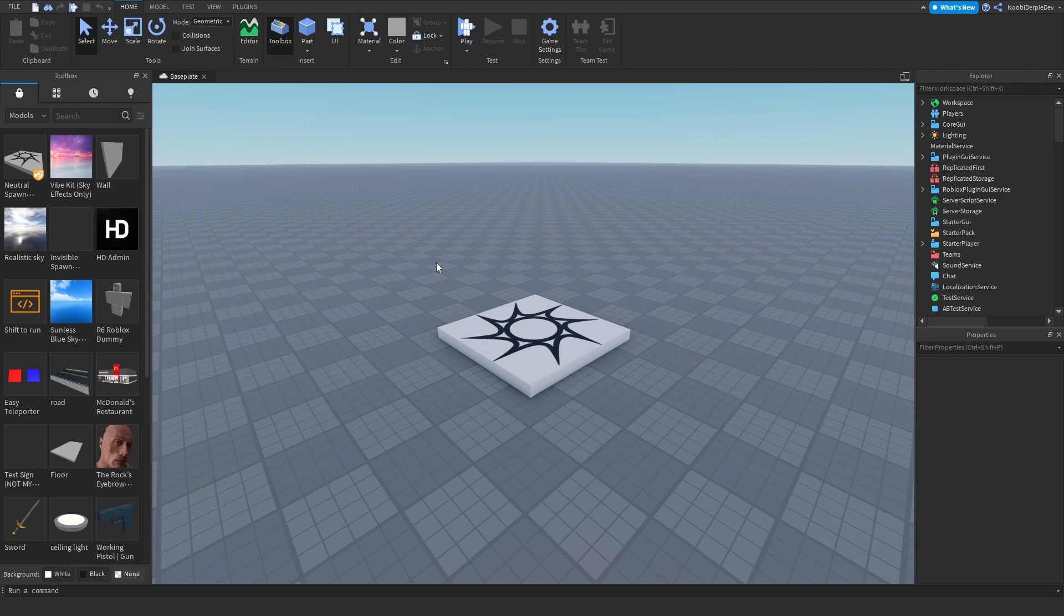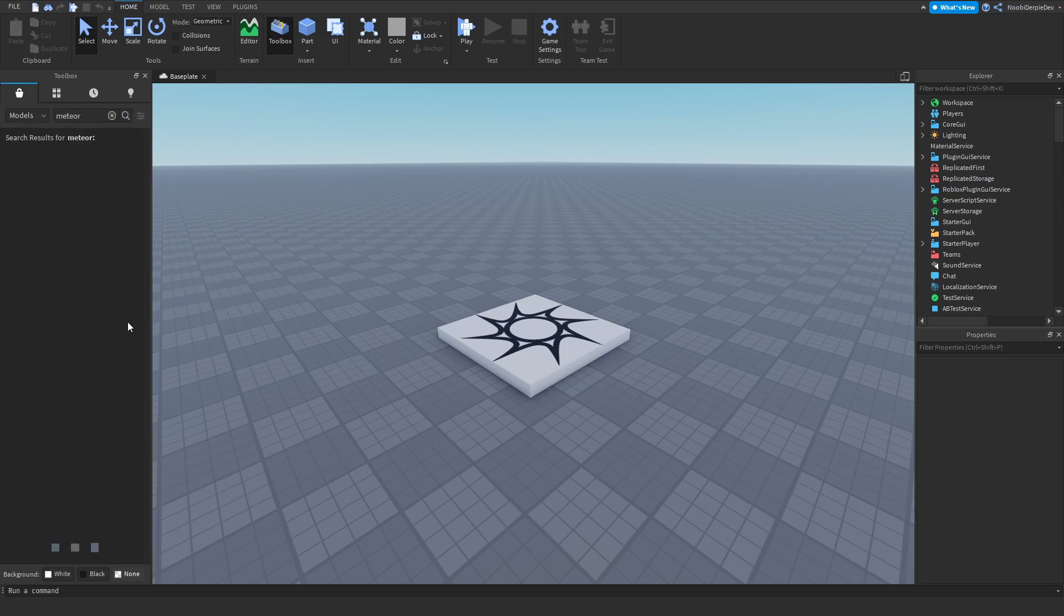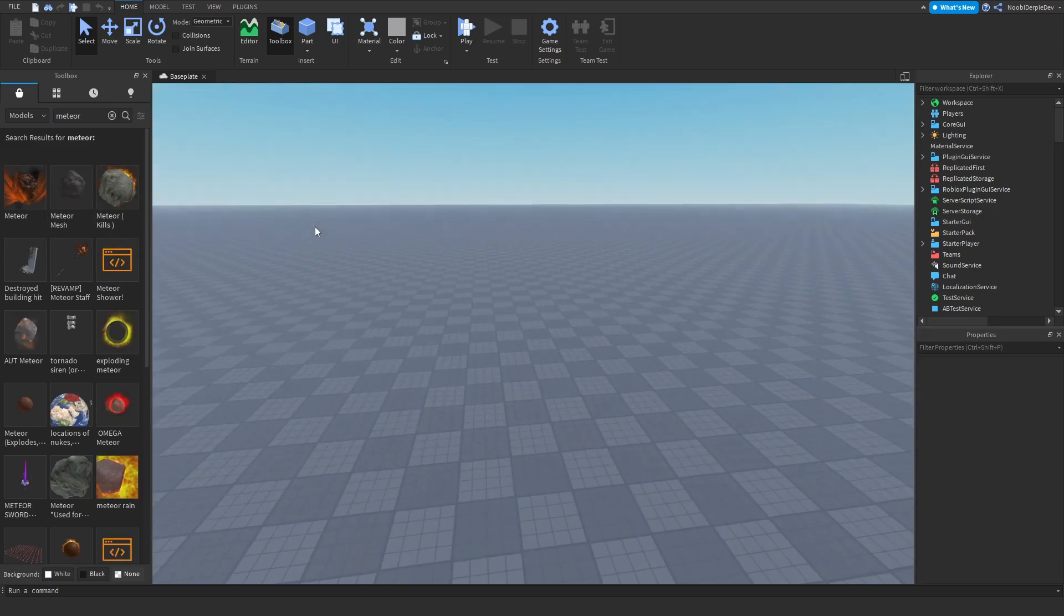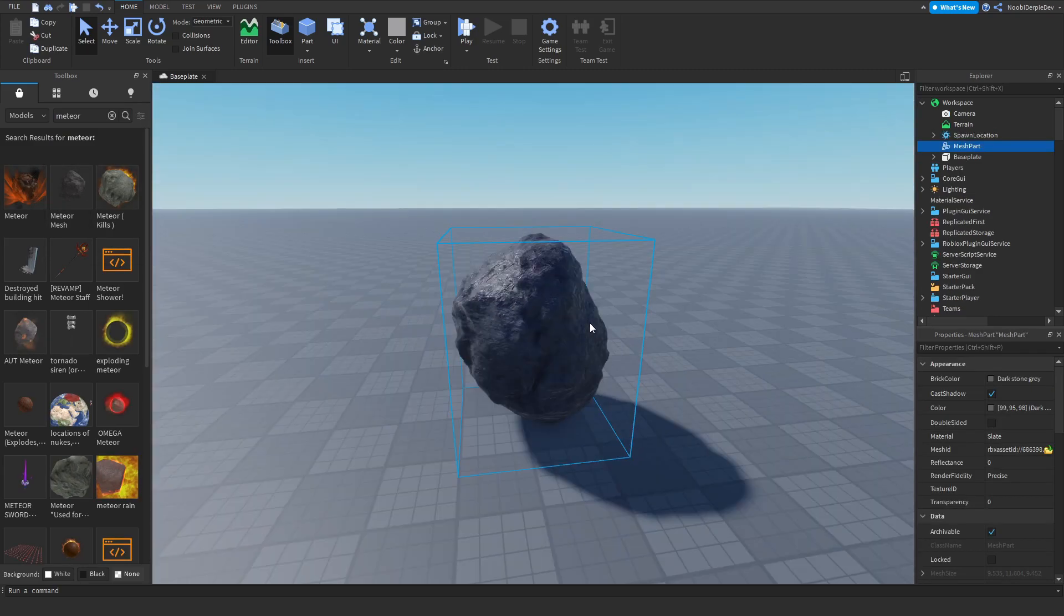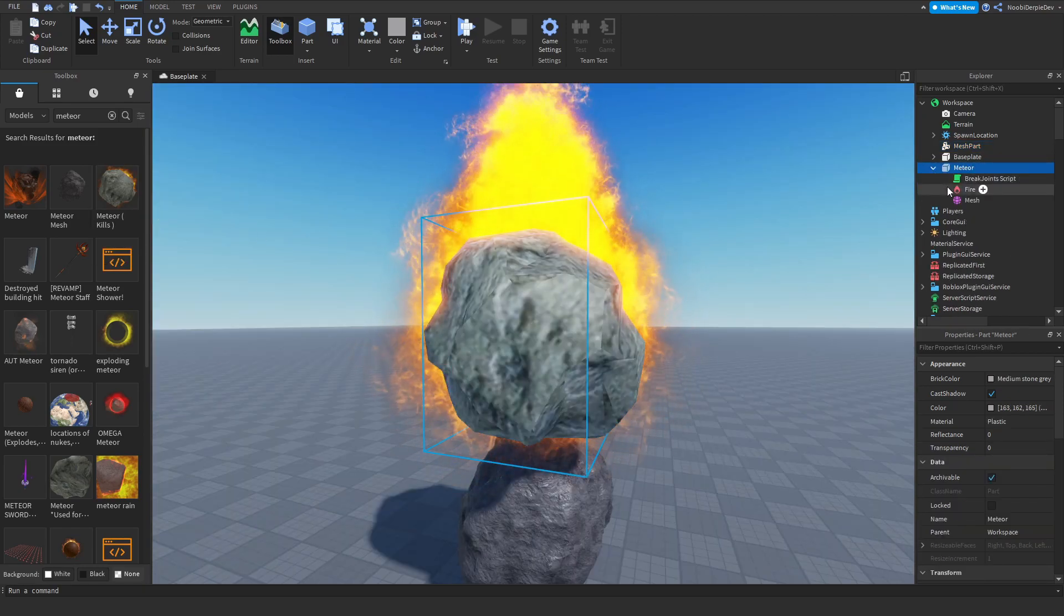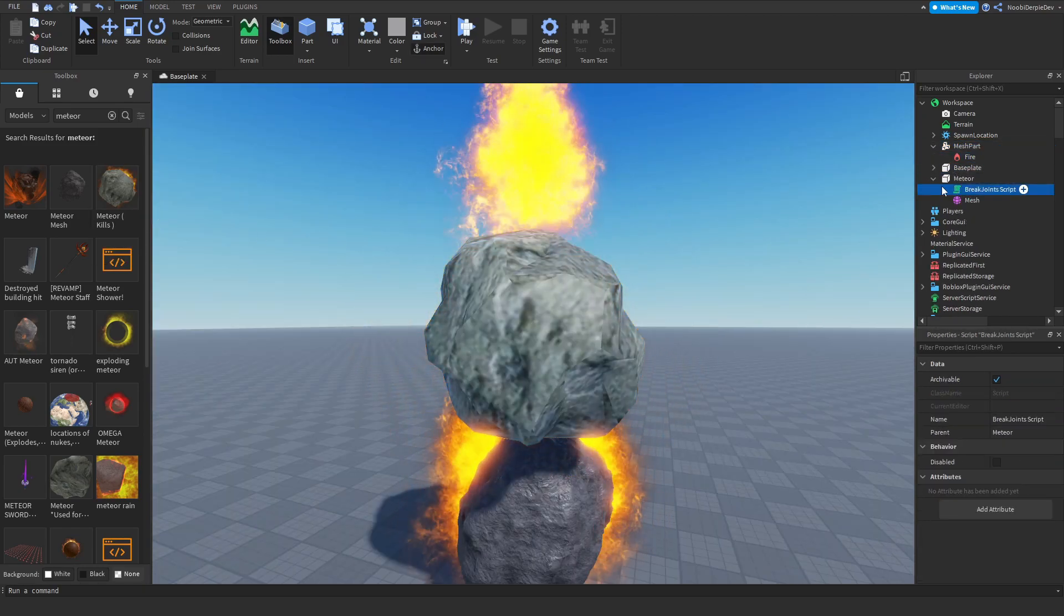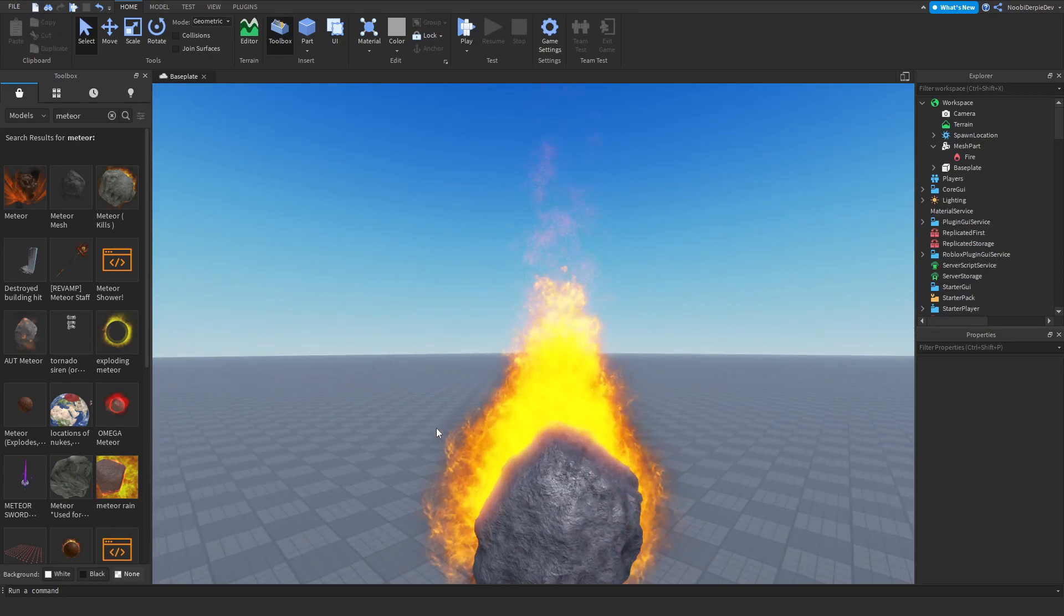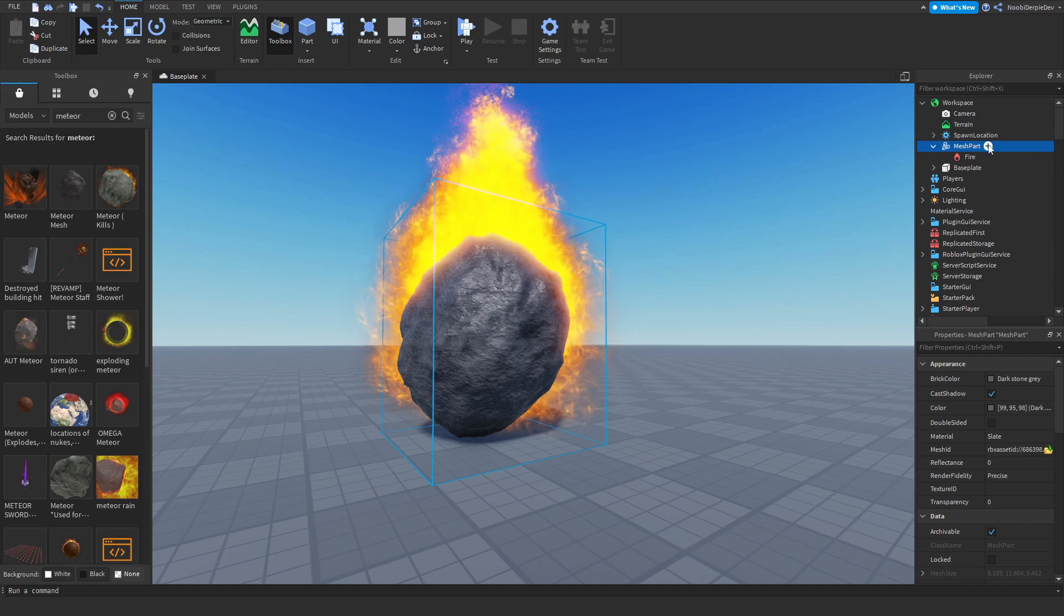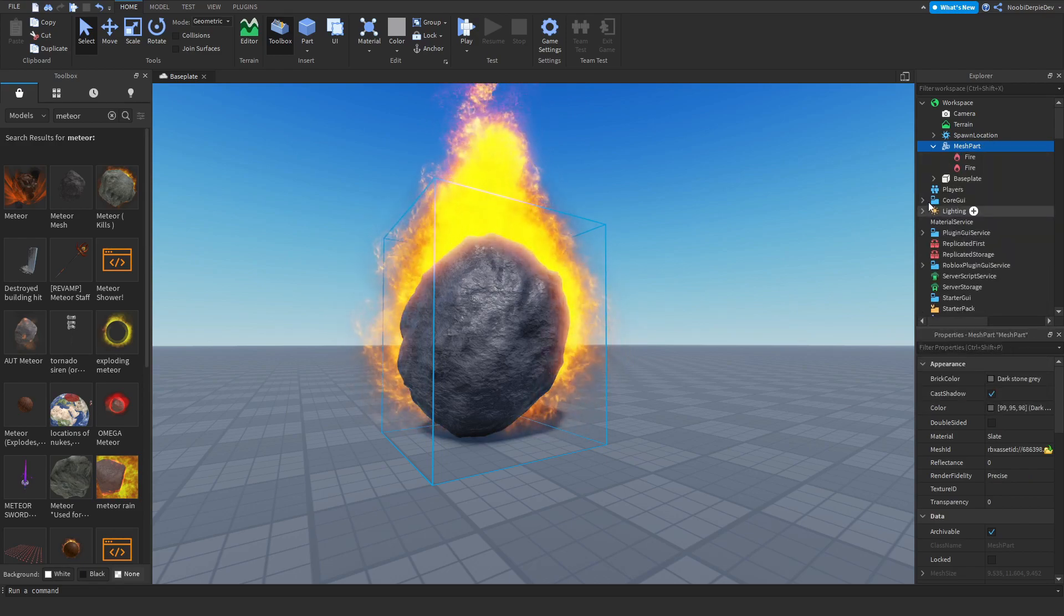First of all we need a meteor mesh, so we're going to go to models and type meteor because we need a meteor. In my testing game I took this one and then I took this one with the fire effect in it. Just get a random meteor and put a fire in it if you want.